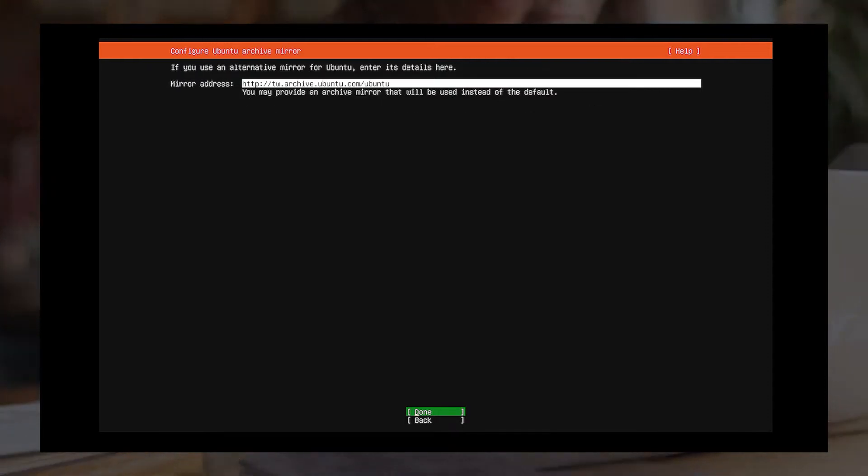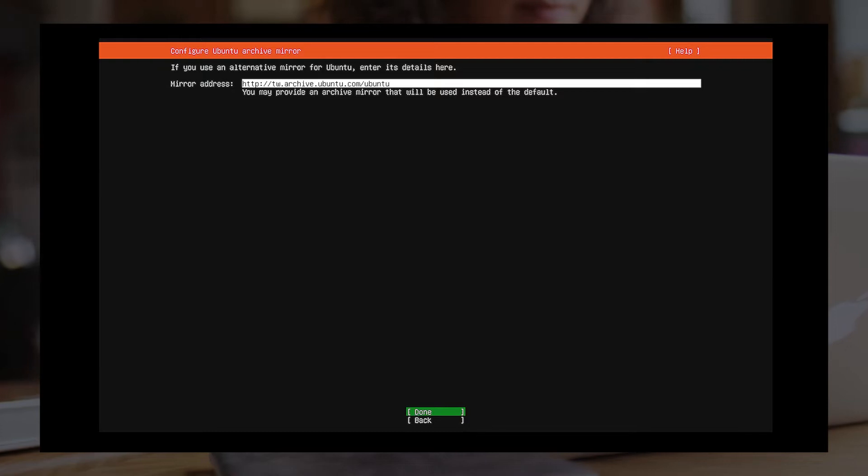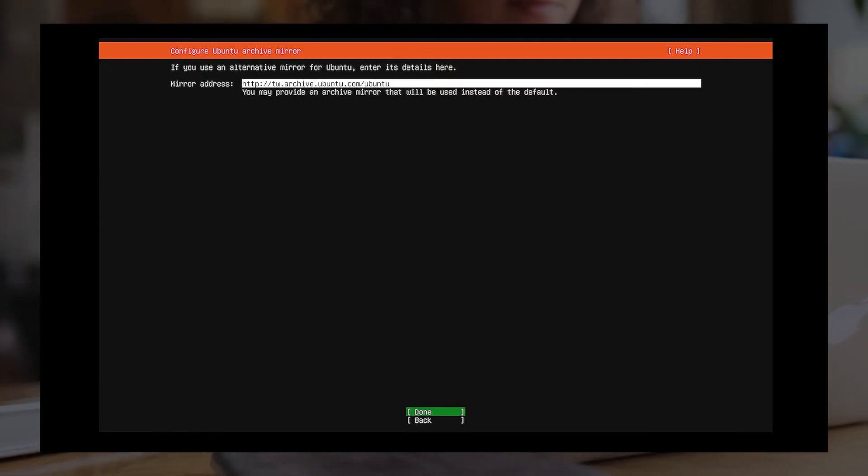Configure Ubuntu Archive Mirror. If you use an alternative mirror for Ubuntu, enter its details here.